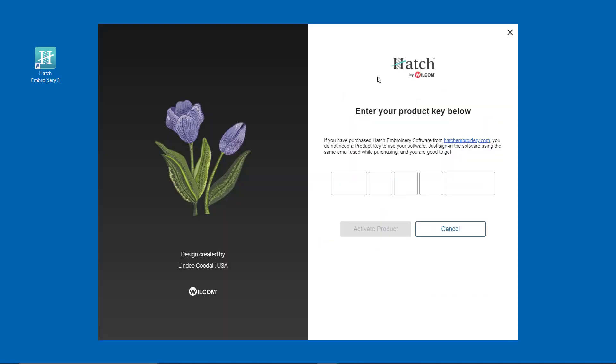Now enter your product key and select Activate product.